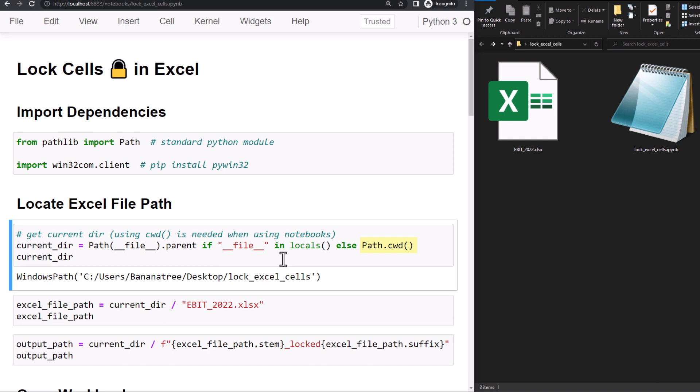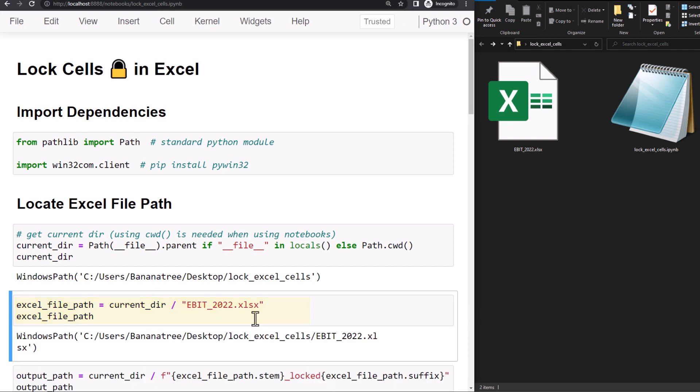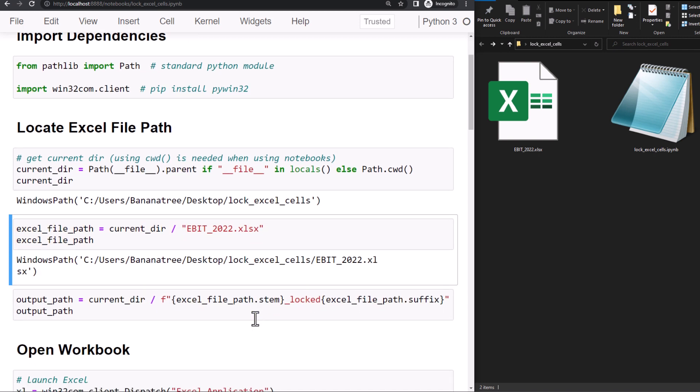A safer option would be to access the parent folder of your Python file. That is the reason I have included this if condition. Basically, it just returns the current working directory of my Jupyter notebook or Python file. Within this directory, I will now locate the file path to the workbook. As I plan not to overwrite the original workbook, I will also create an output path.